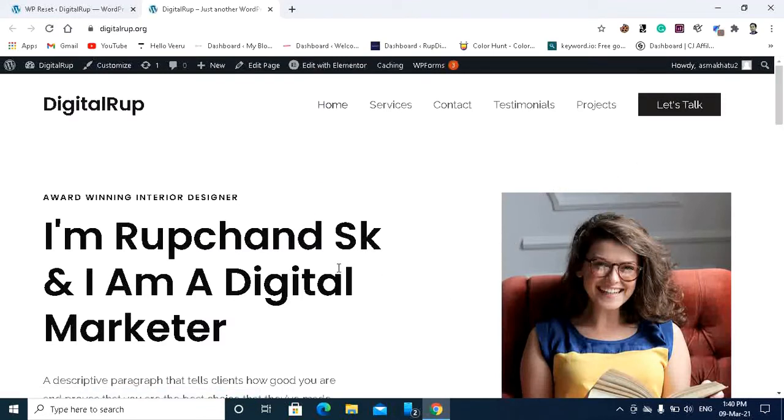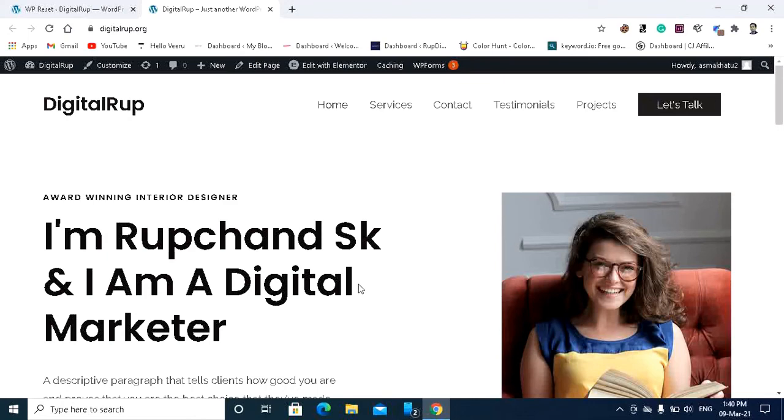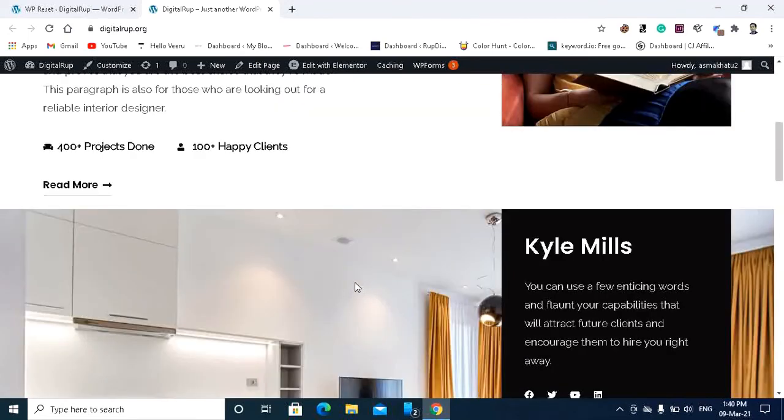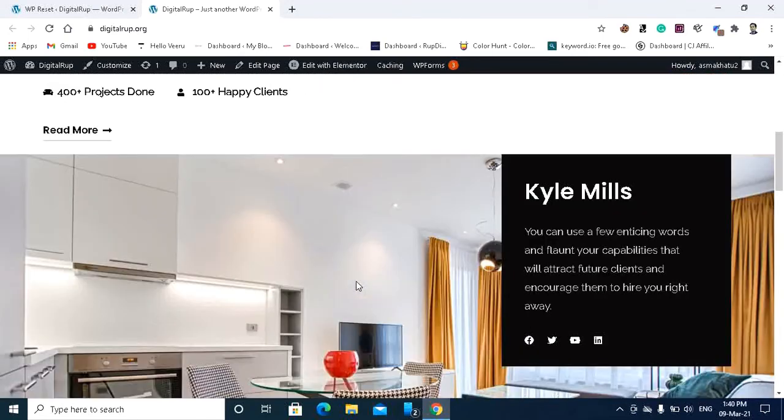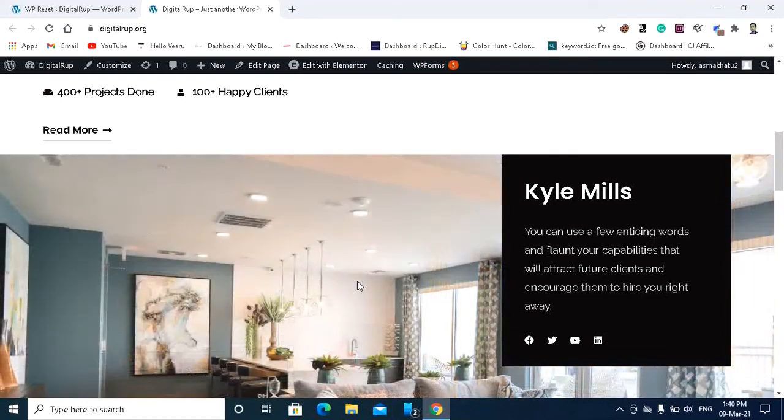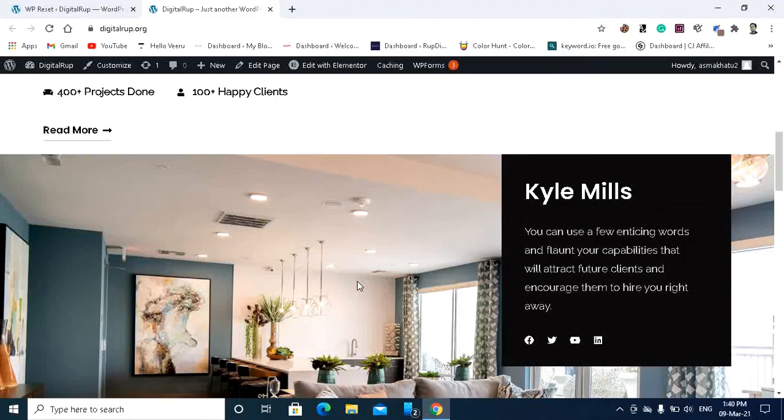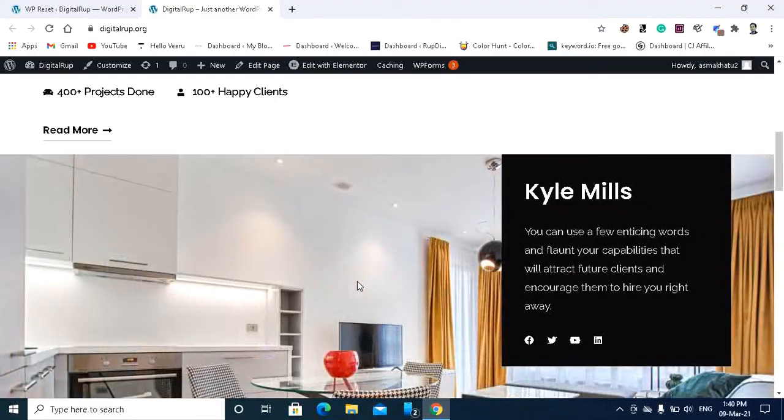So friends, that's all. This is the way you can reset your WordPress and again you can restore your WordPress website. Thank you so much guys for watching this video. I hope this video was helpful to you.